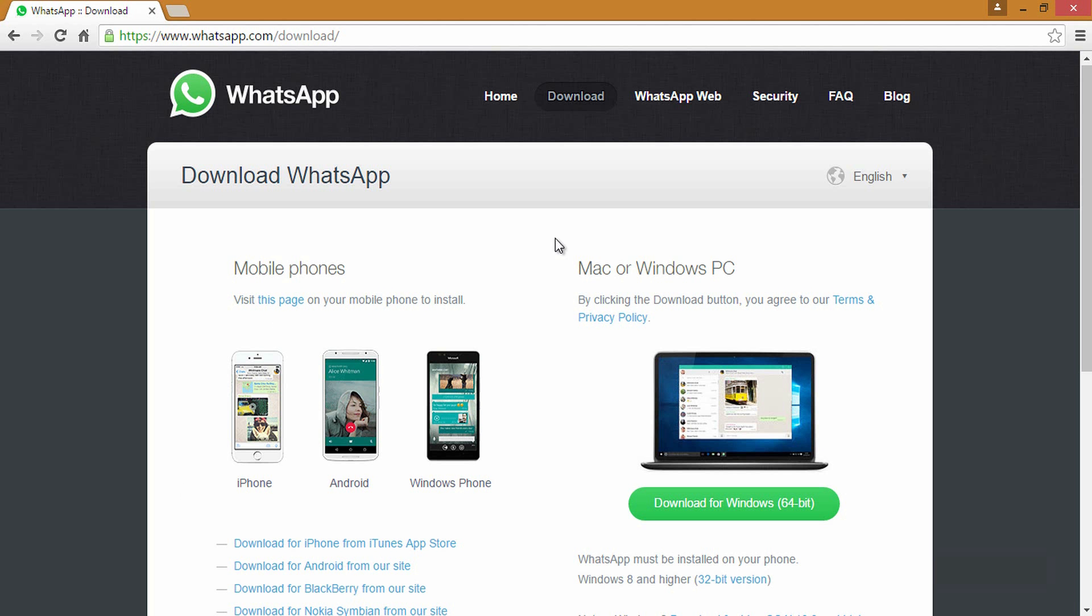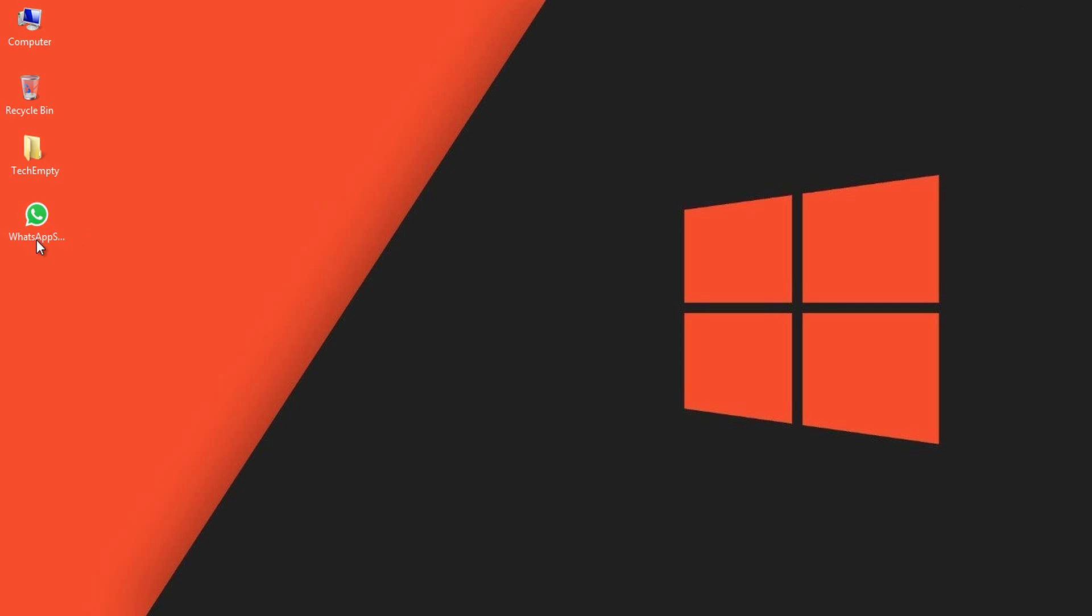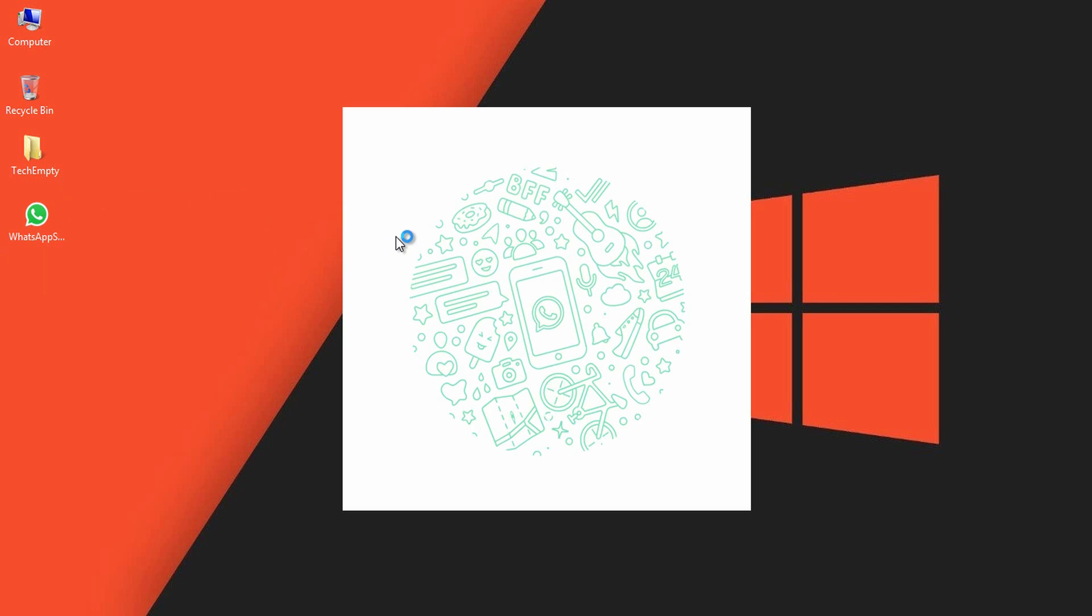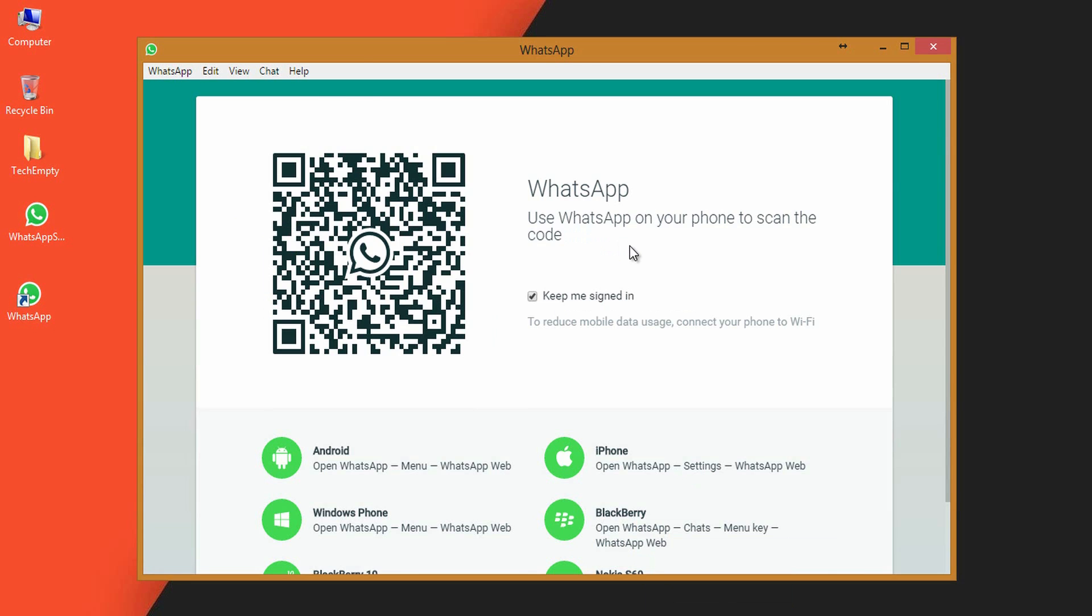Firstly, go to whatsapp.com/download and get the executable file of WhatsApp for desktop. It is about 61 MB. After the download, open it and scan the QR code.